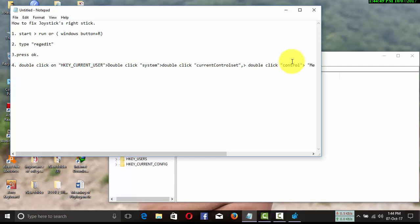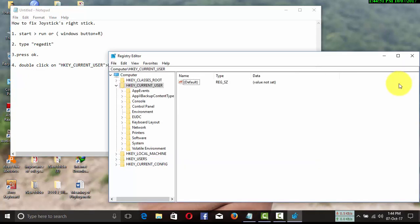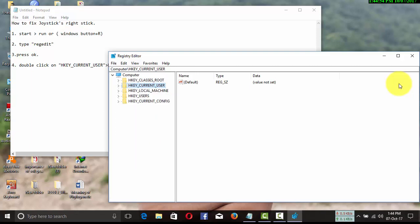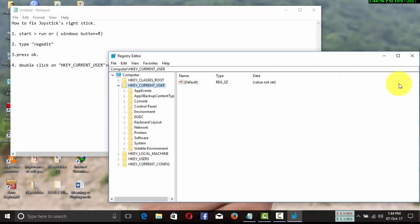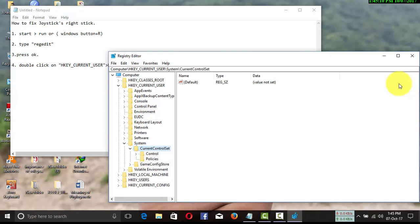Open the Registry Editor window and find HKEY_CURRENT_USER and double-click it. Then find System and double-click it. Then find CurrentControlSet and double-click it. Then find Control and double-click it.